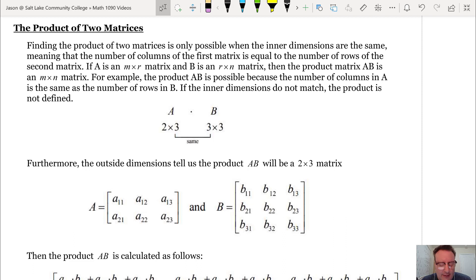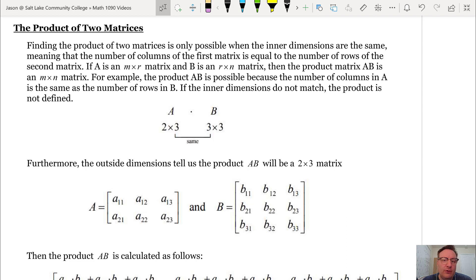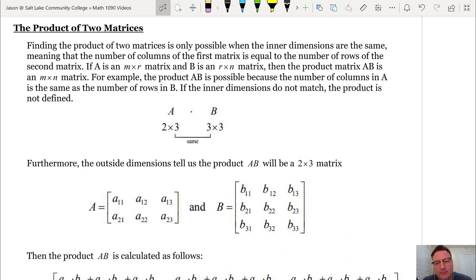Now let's get to the more interesting stuff — multiplying matrices together. An important thing to know is that you can't just multiply any two matrices together. You might think you'd do it entry by entry like addition, and you could define multiplication that way, but we don't define it that way here. Instead, we'll define matrix multiplication differently, and it'll make sense in the context of tables of data.